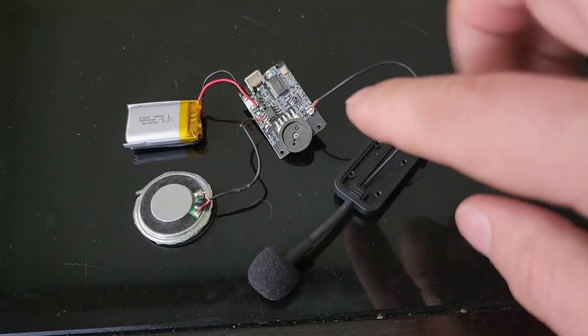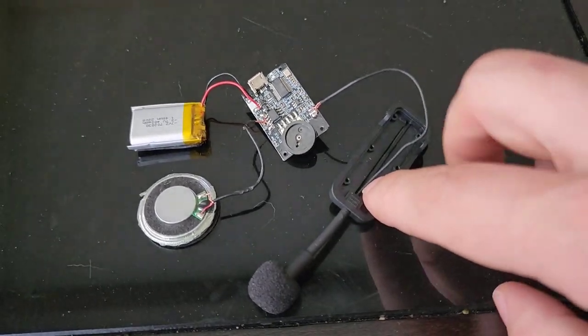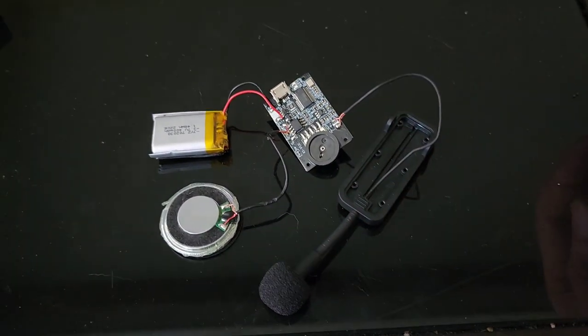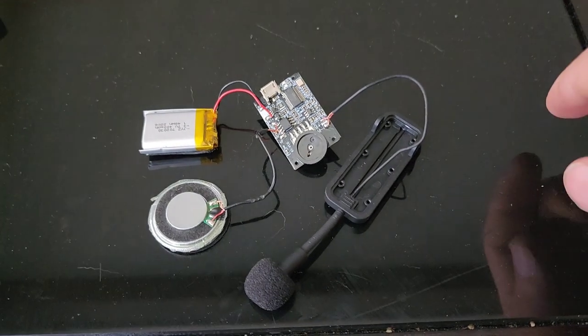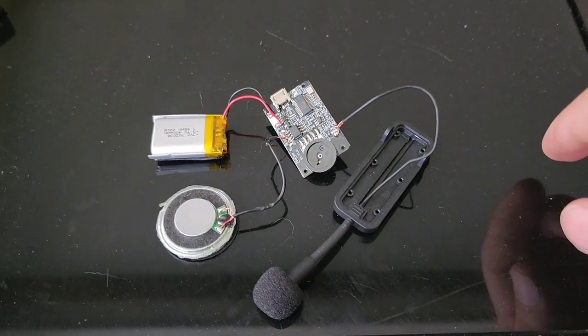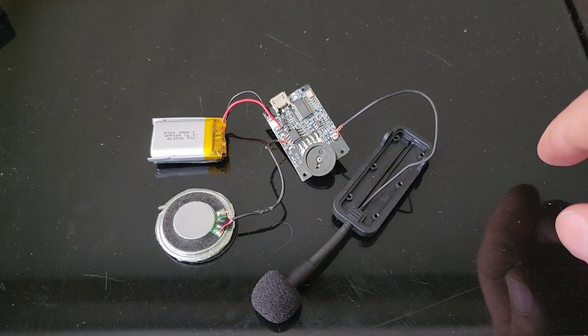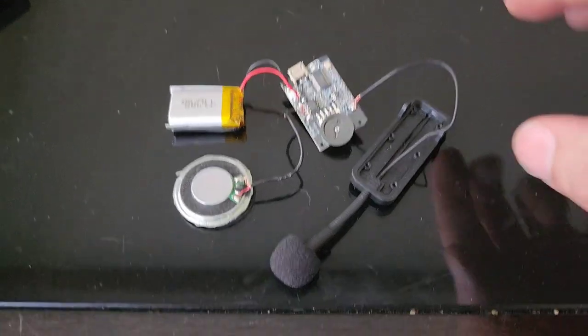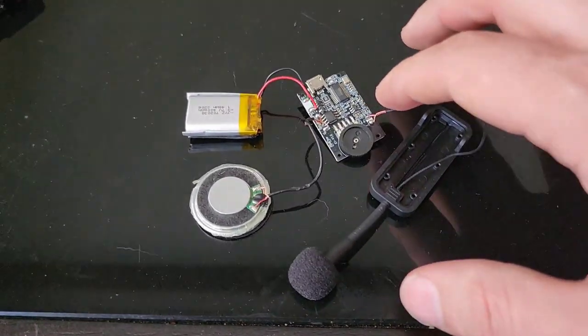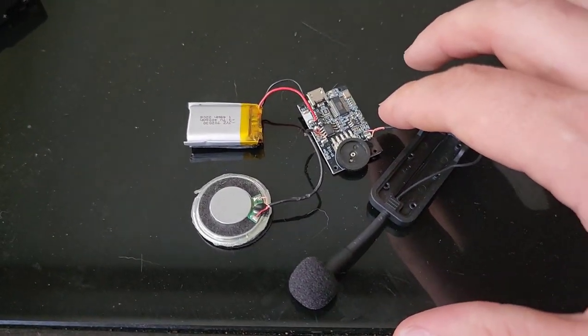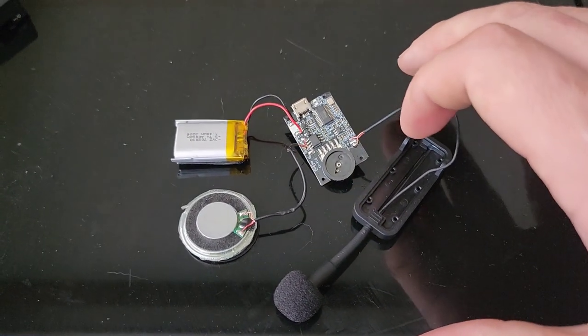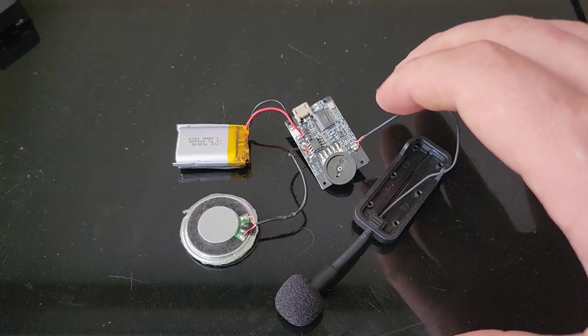And then after that I'm going to go ahead and cover up the circuit board and everything with Sugru, which is a moldable, almost like a rubber.